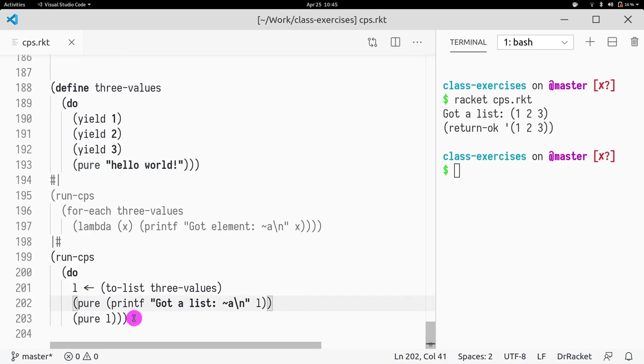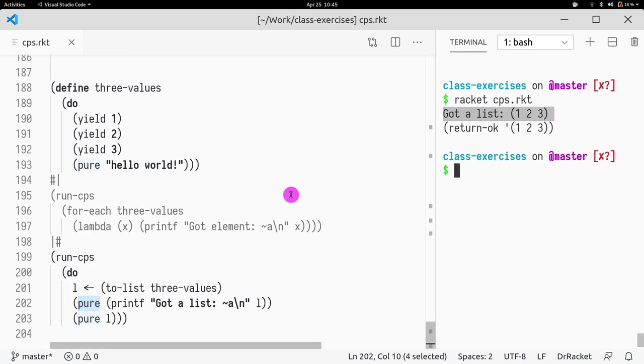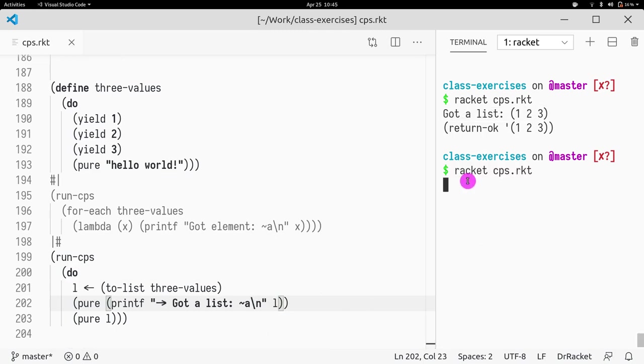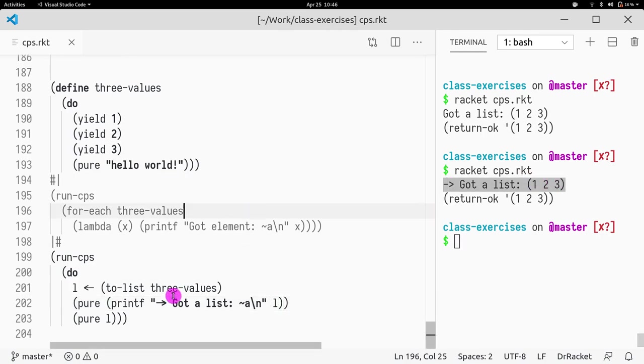That's why pure is surrounding the printf. So we're printing to screen, and we say, got list, see, this is where we have it, add a little arrow. Right, as you can see, got list. And then, what is the return value?